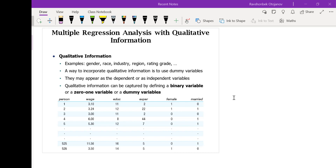We can incorporate qualitative information in our regression analysis as dummy variables. They could be used as dependent variables or independent variables. Dummy variables are also called binary variables — binary in the sense that these variables take on two values.